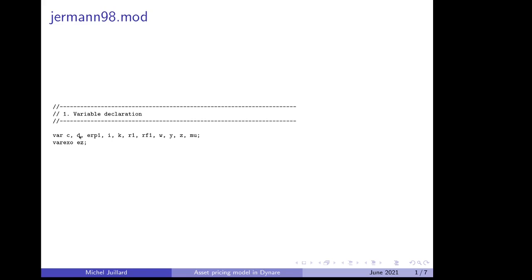D for dividends, ERP1 for expected risk premium, I for investment, K for stock of capital at the end of the period, R1 is the return on capital, RF1 is the risk-free rate of interest, W is wage rate,